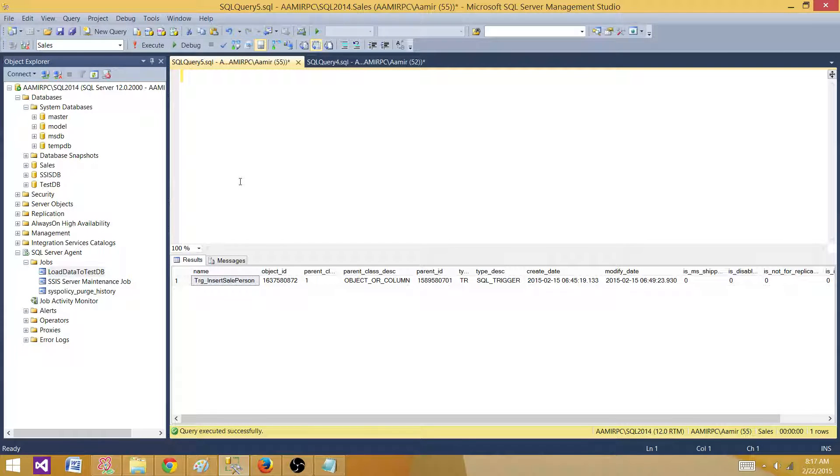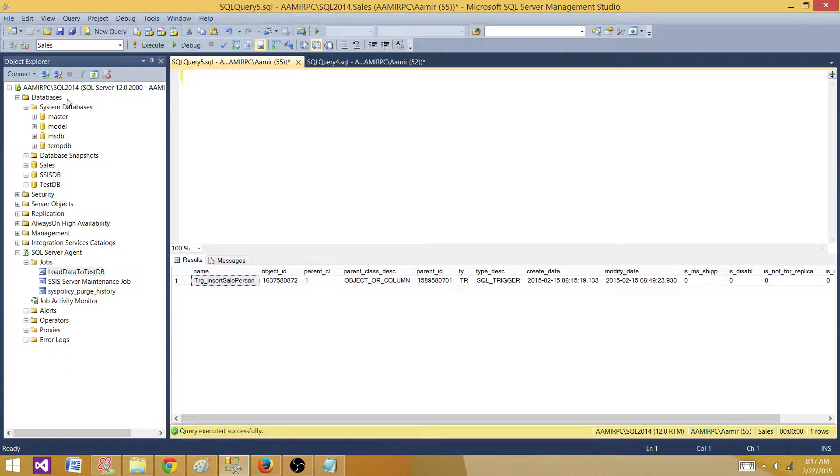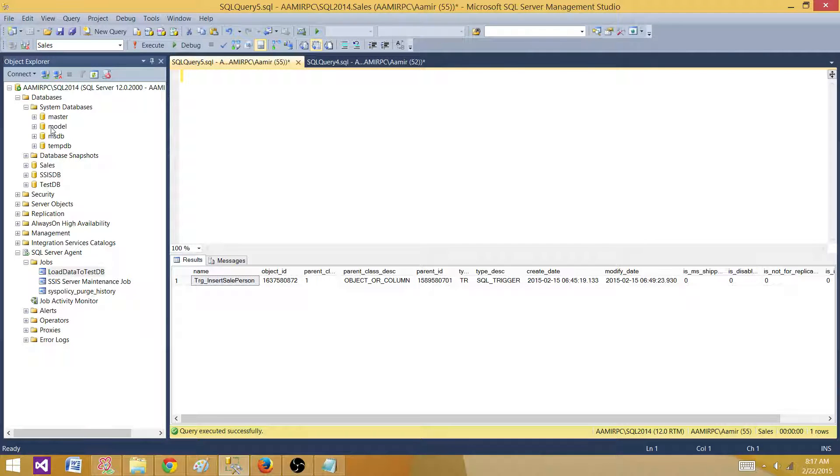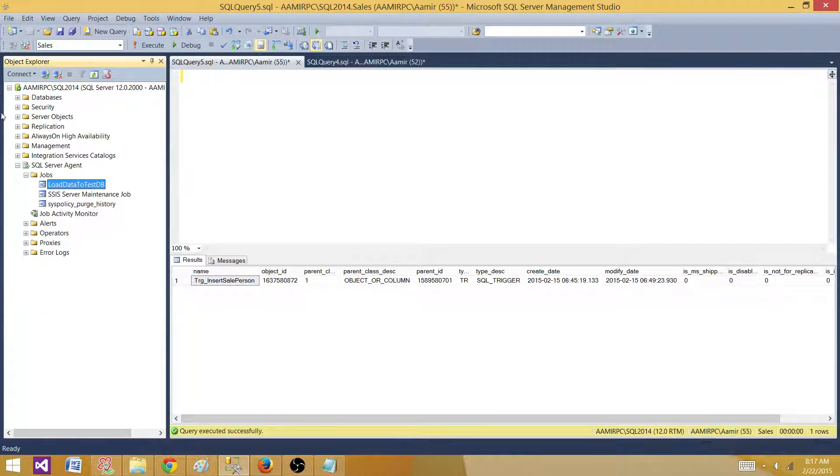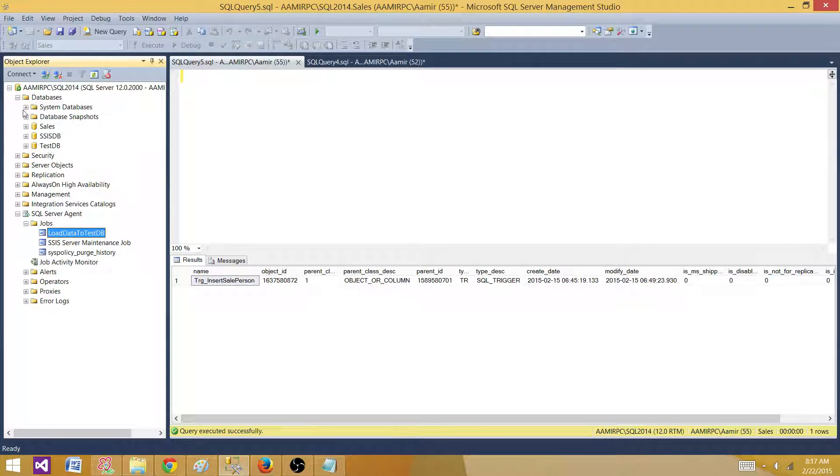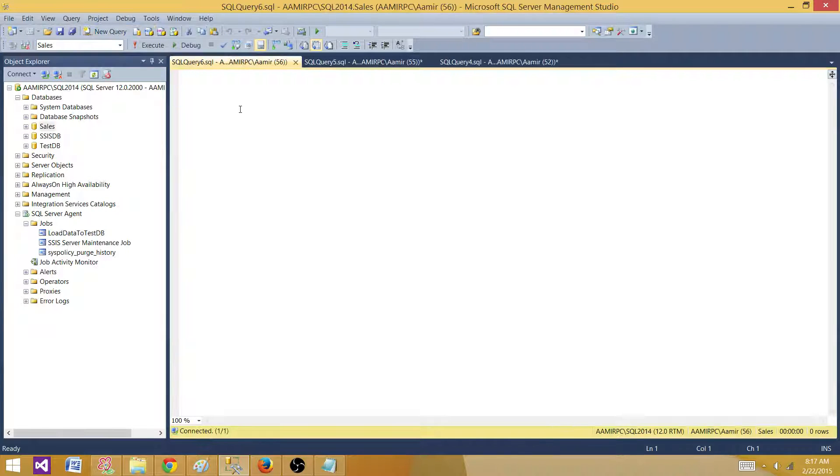First of all, we need to go to the database in which we are looking to find the triggers and table names. We have different databases here. I have created one of the triggers in this sales database, so I'm going to click here to get a new query.